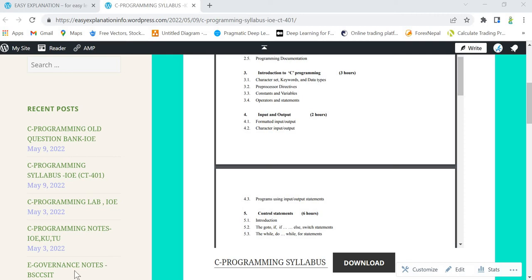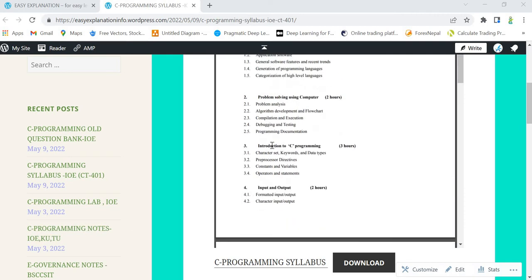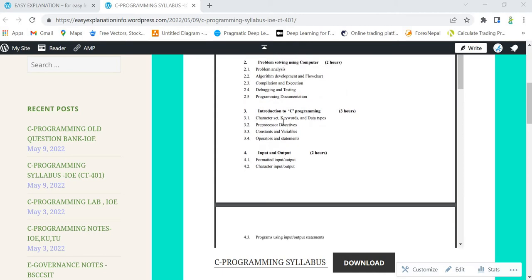Hello everyone, welcome to the explanation. In previous videos we covered chapters 1 and 2, so from today I will be starting chapter 3. This is the syllabus for chapter 3 and this is a 3-hour course. First I will discuss the introduction to C programming and then go to sub-parts 3.1, 3.2, 3.3, and 3.4. This is an important chapter and questions can be asked from this portion. So without any delay let's start our topic.